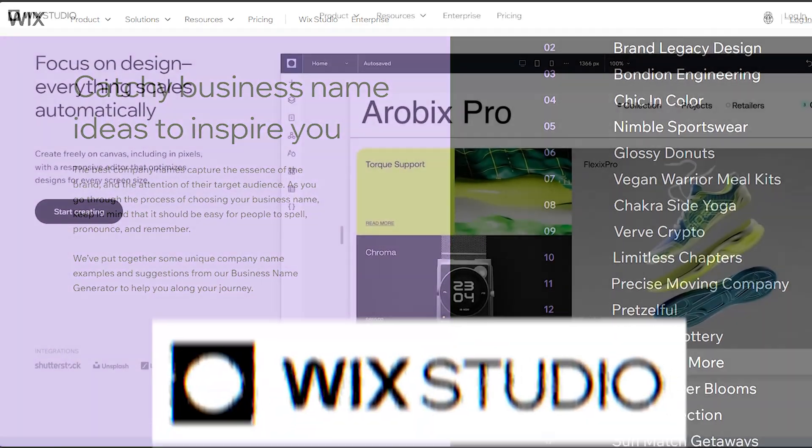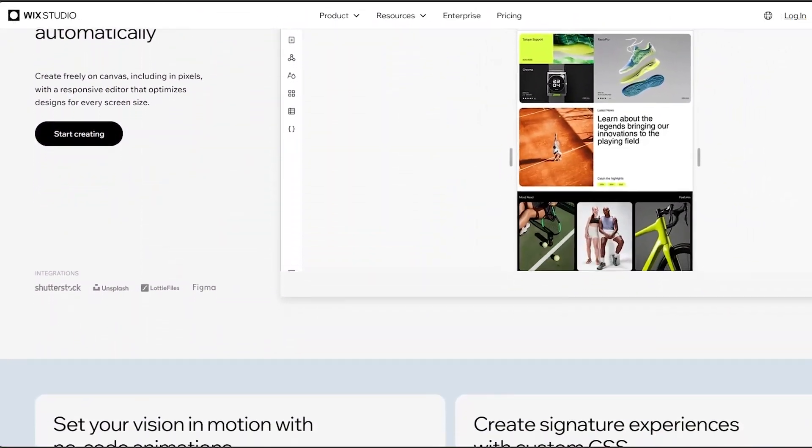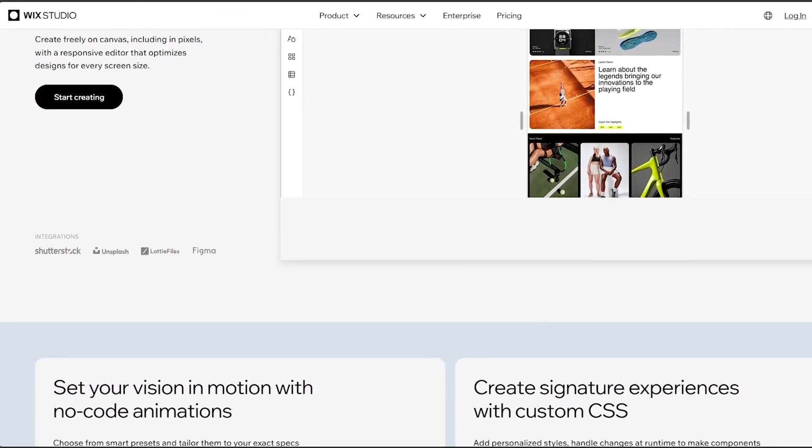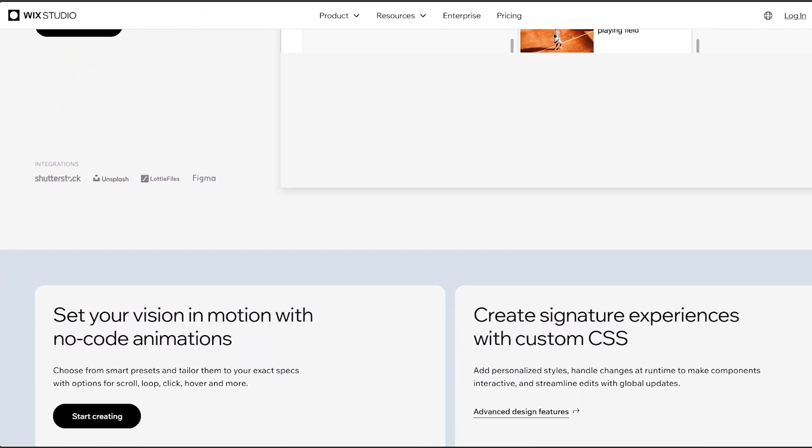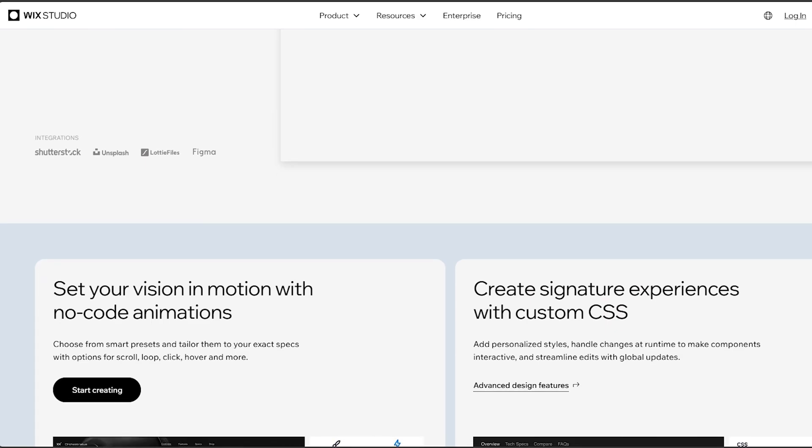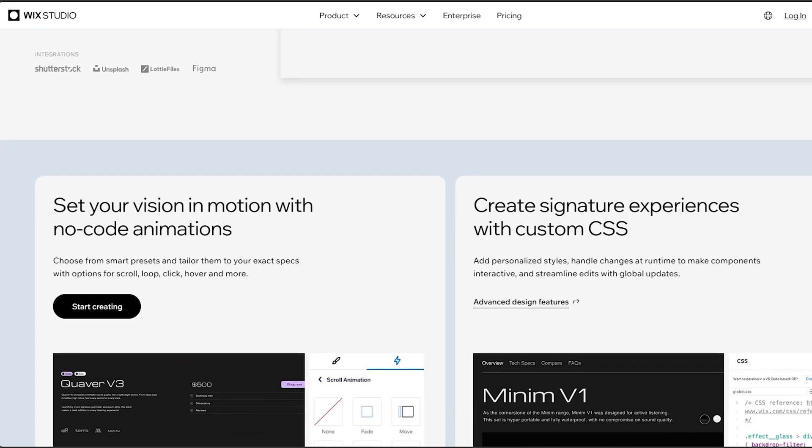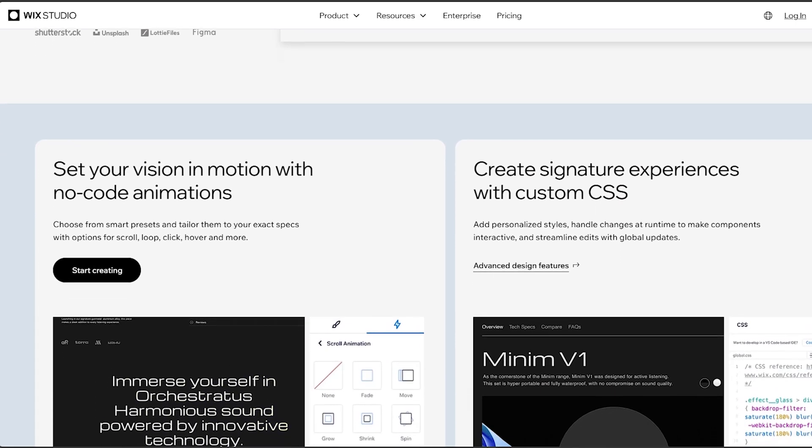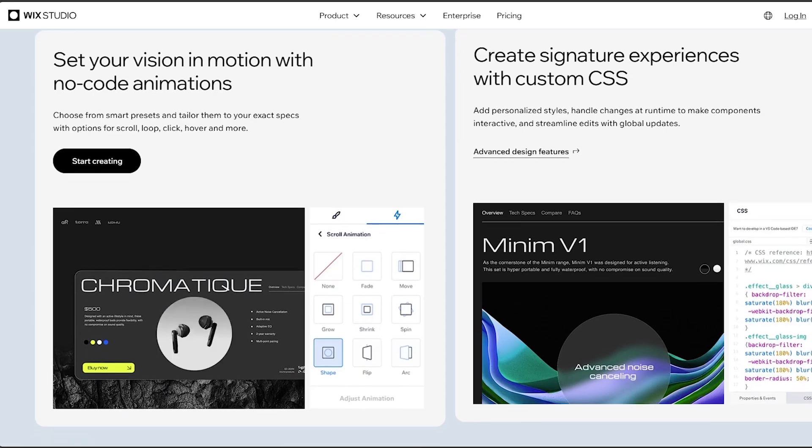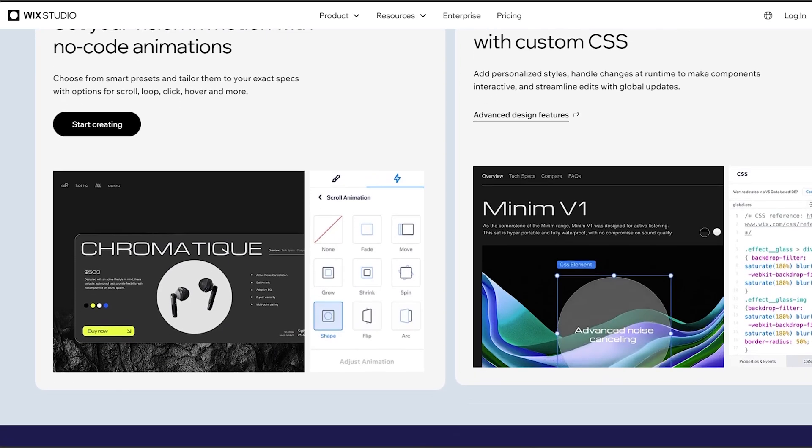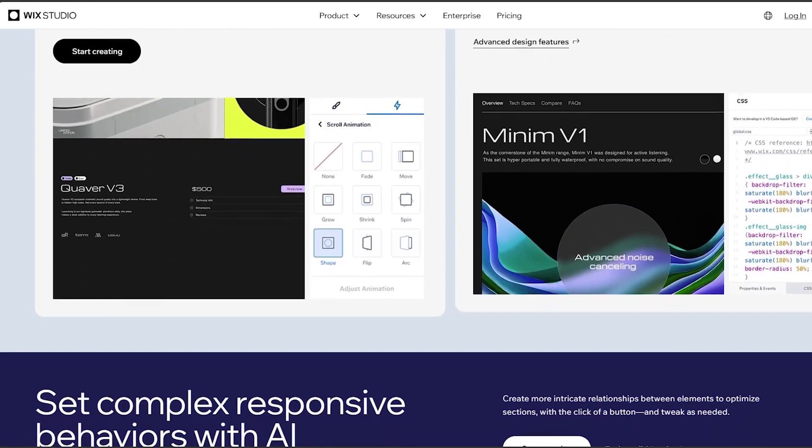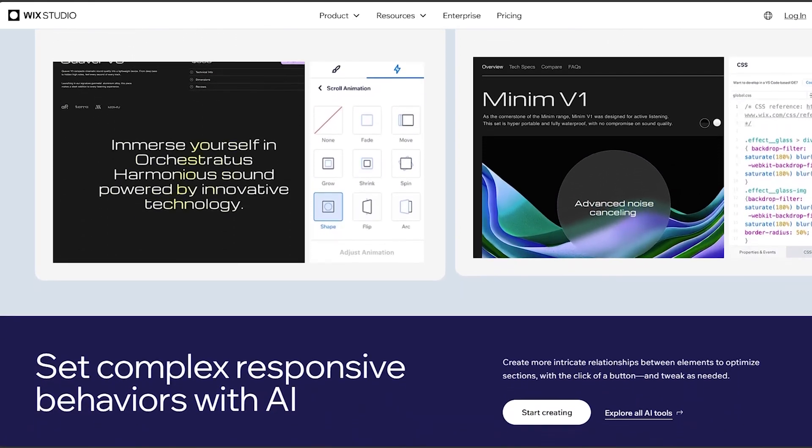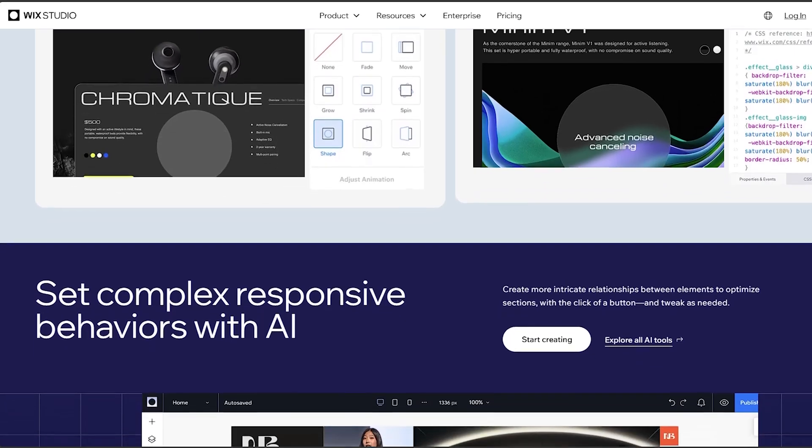Editor X is designed for professional designers and developers who require pixel-perfect precision and advanced design capabilities. It offers more design freedom, allowing users to manipulate elements more precisely, work with responsive design, and create highly customized layouts.